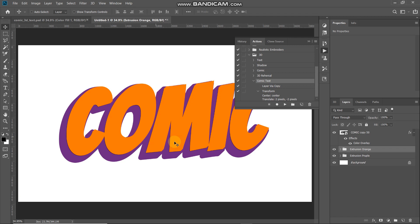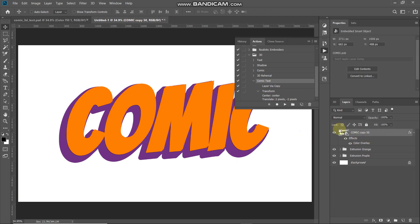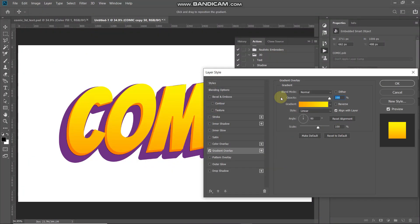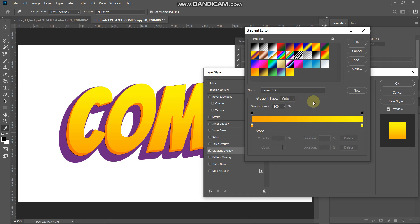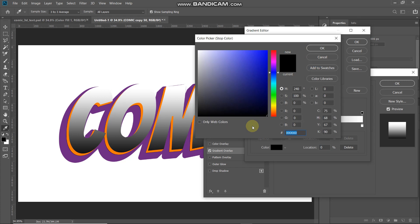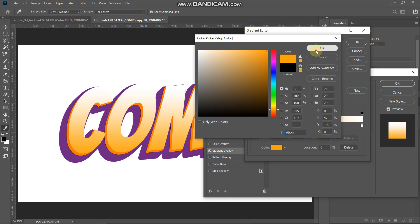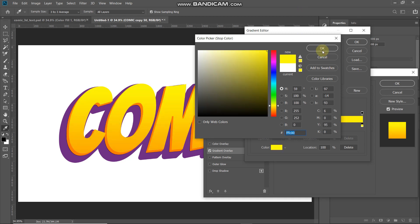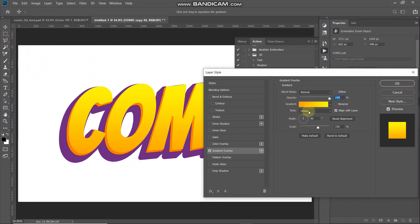We need to fill the top text layer with a nice gradient color. Make the 50th layer active, right-click and select Clear Layer Style, then click Add Layer Style and select Gradient Overlay. Set blend mode as Normal, opacity as 100%, then click the gradient icon. Select the black-and-white gradient as a base, double-click the leftmost bottom color stop and set it to FFA200, then double-click the rightmost bottom color stop and set it to FFFC00. Make sure Reverse is unticked, set the style as Linear, angle as 90 degrees, and scale as 100%.